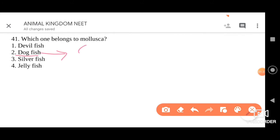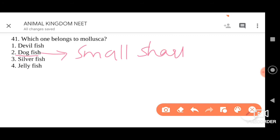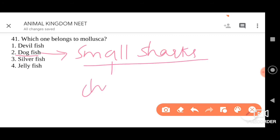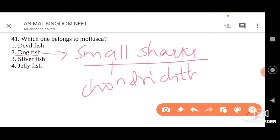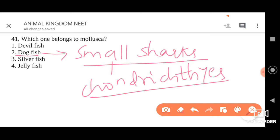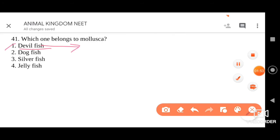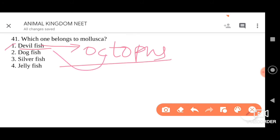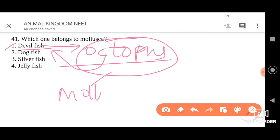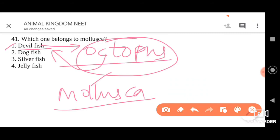Dogfish — several small sharks belonging to the class Chondrichthyes are included here. This belongs to the phylum Chordata. Devilfish is the correct answer — devilfish is the common name for octopus. Octopus belongs to Mollusca. So please go for option one — devilfish or octopus, both are the same, and they belong to the phylum Mollusca.